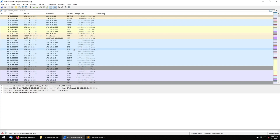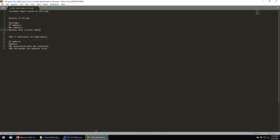The file has been loaded. What we need to collect is: details of the victim — host name, IP address, MAC address, and the Windows user account name. We also need to collect IOCs — Indicators of Compromise — such as IP addresses, domain names, URLs associated with the infection, and the hash value of any malware files. We need to determine whether each file is malicious or not.